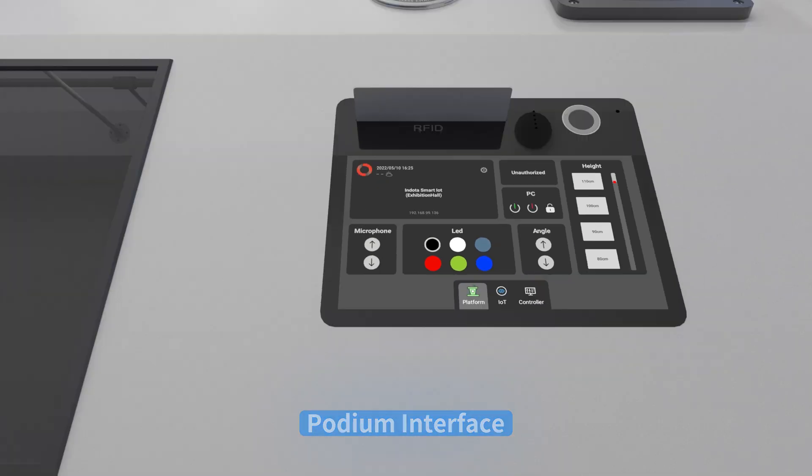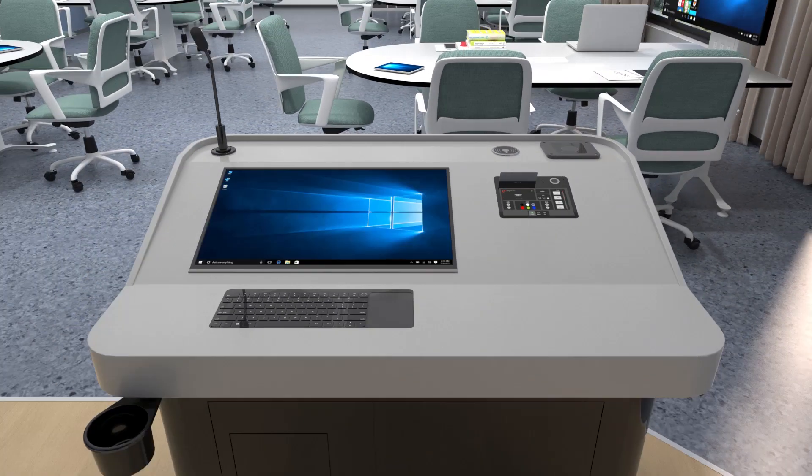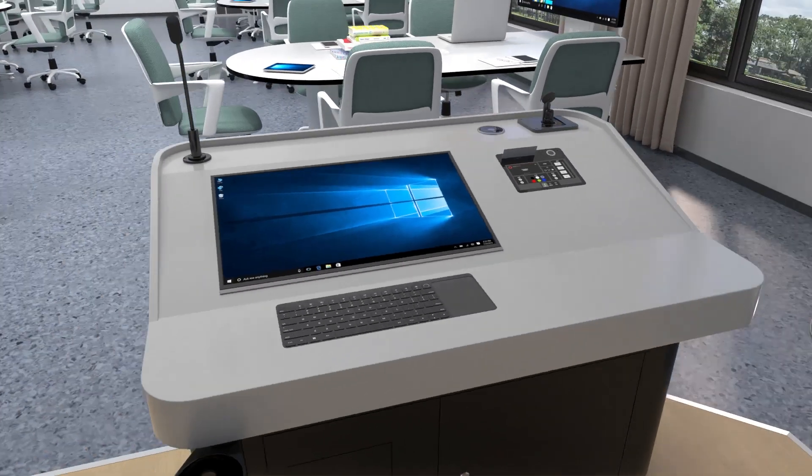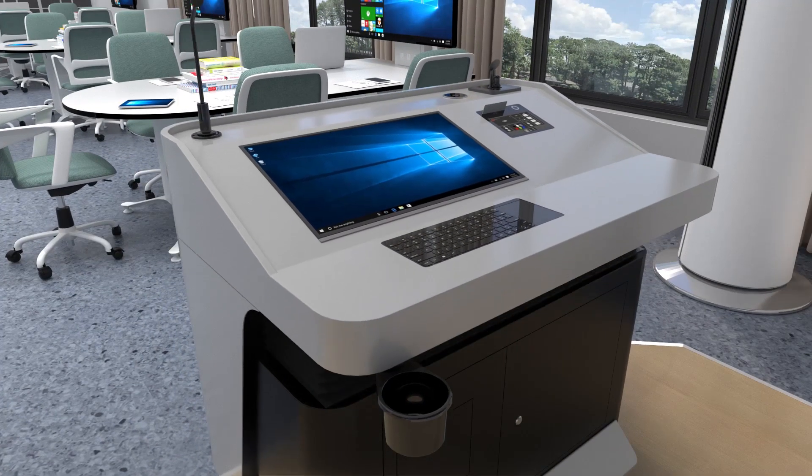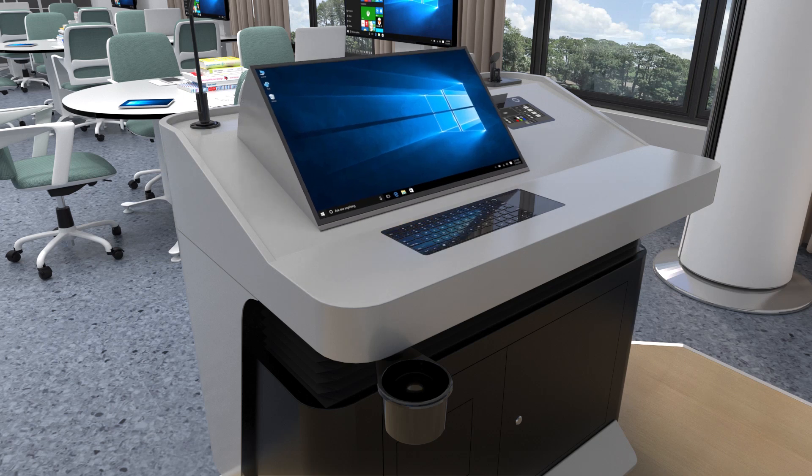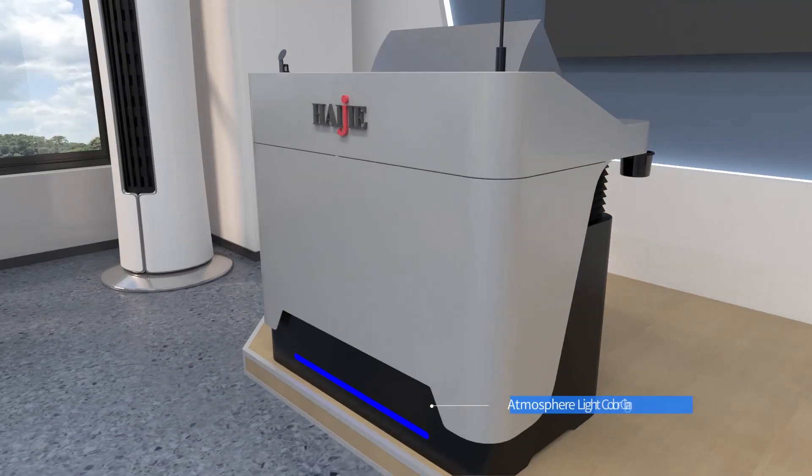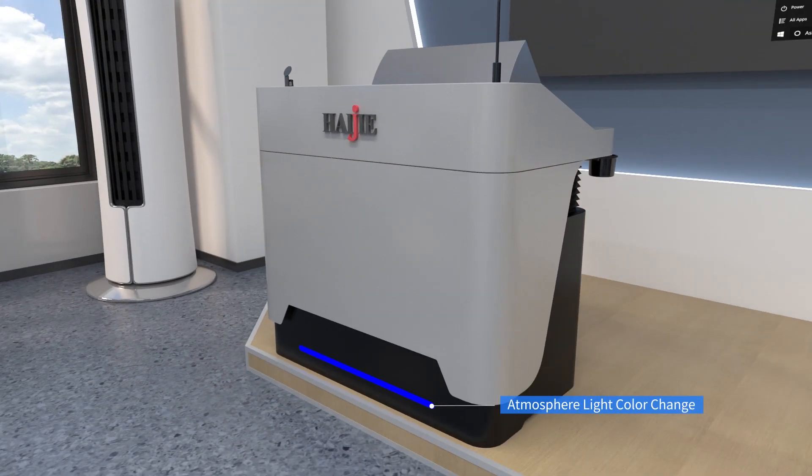The podium features can control the PC on and off, microphone lifting, podium height and display angle adjustment, atmospheric light color changes, and more.